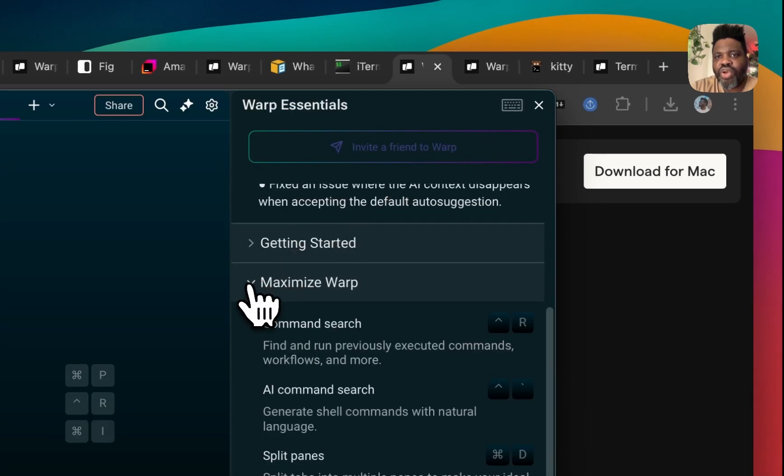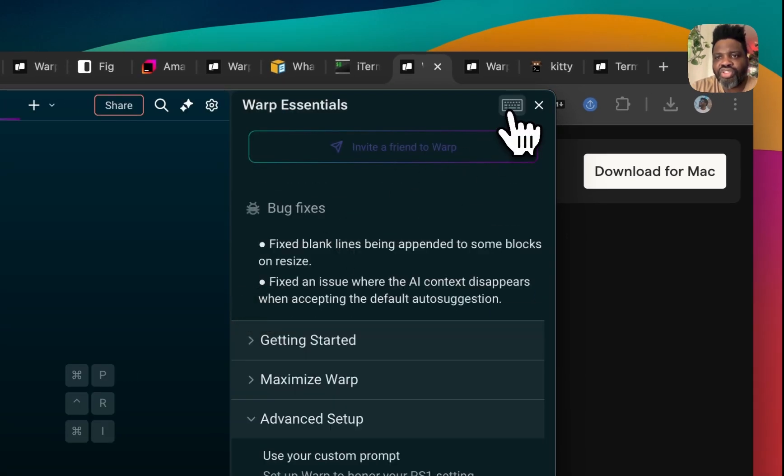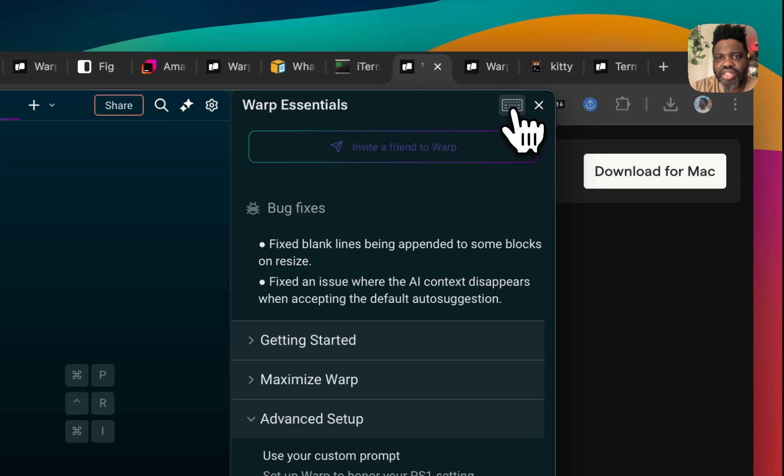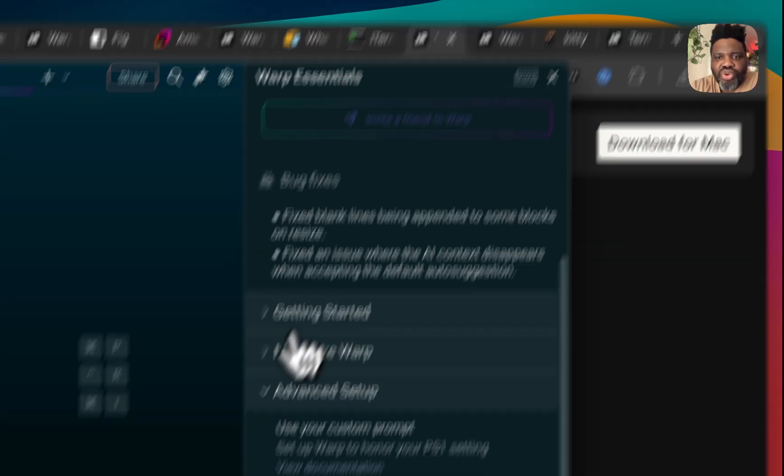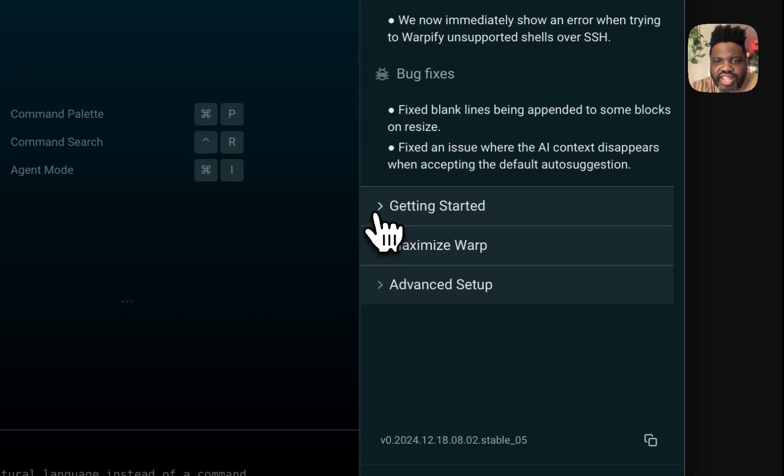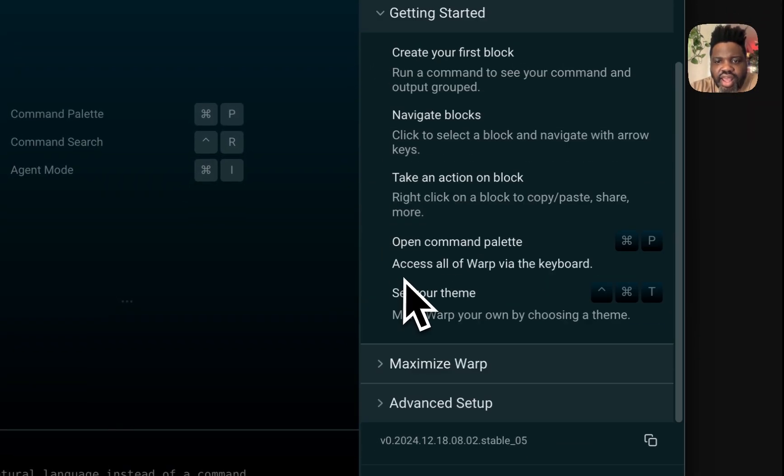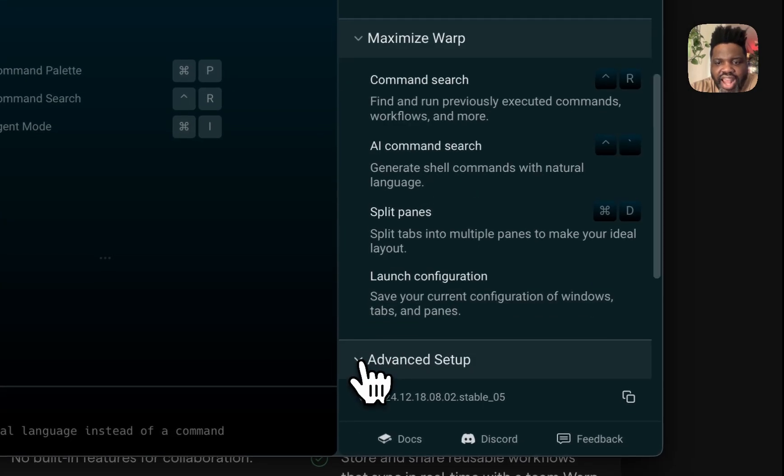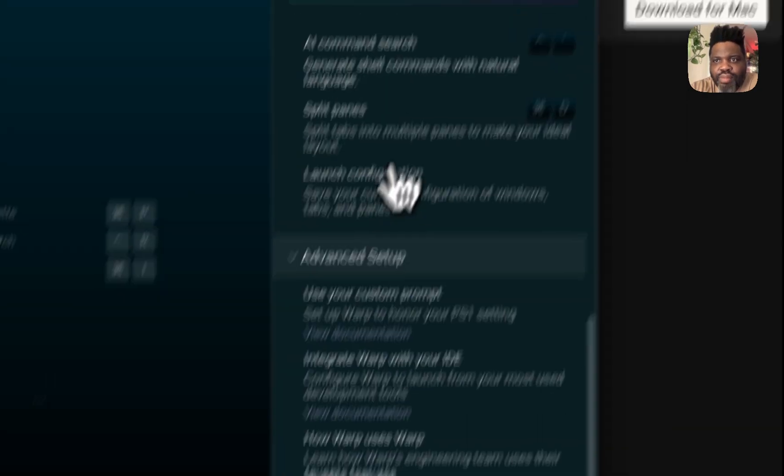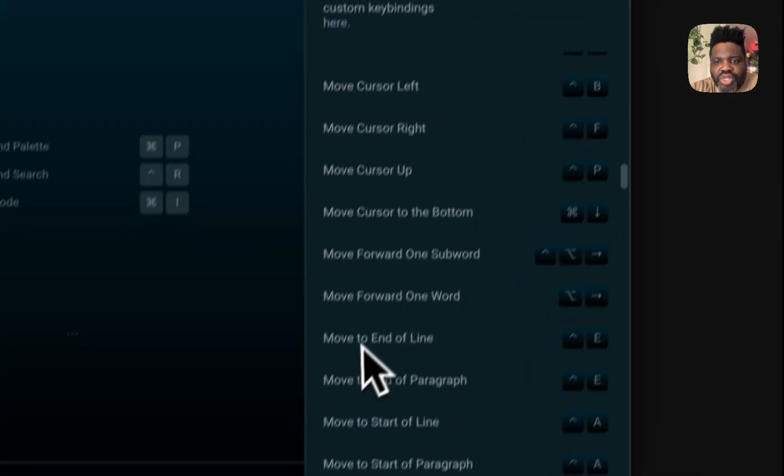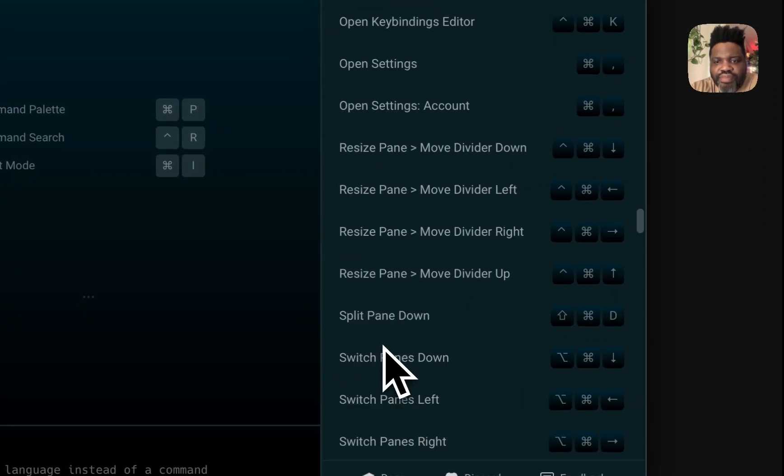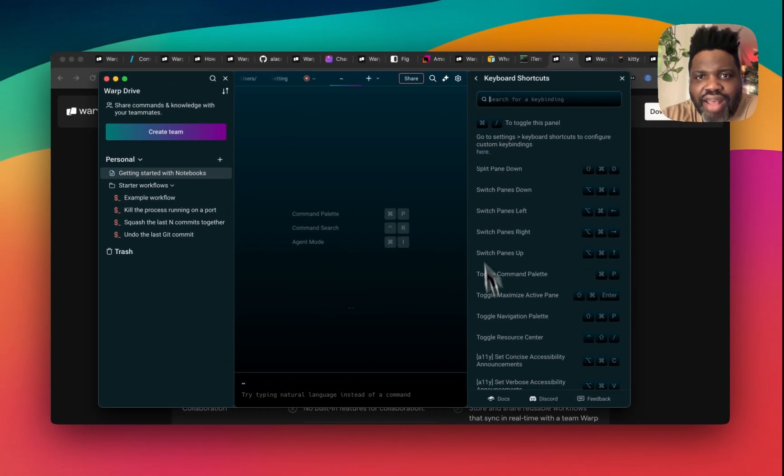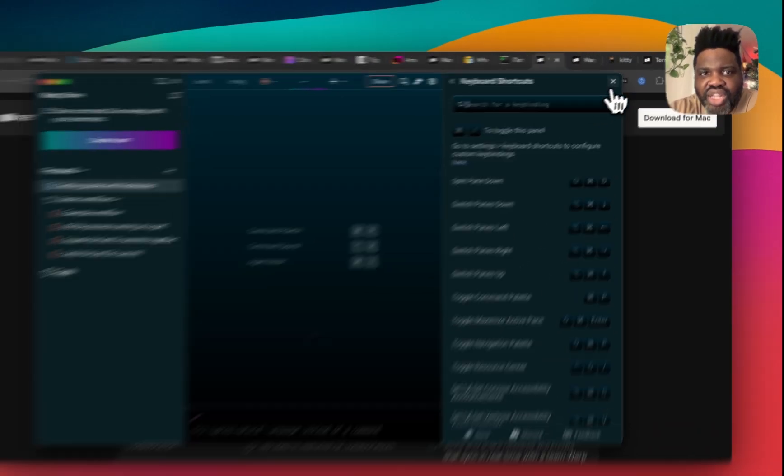If you don't know how to use it, if you just click on that bubble right here that I just clicked on, you actually have access to all the different shortcuts for getting started, how to maximize Warp, advanced setup, and more. And also the command shortcuts, which is super helpful if you want to quickly learn how to use Warp efficiently.